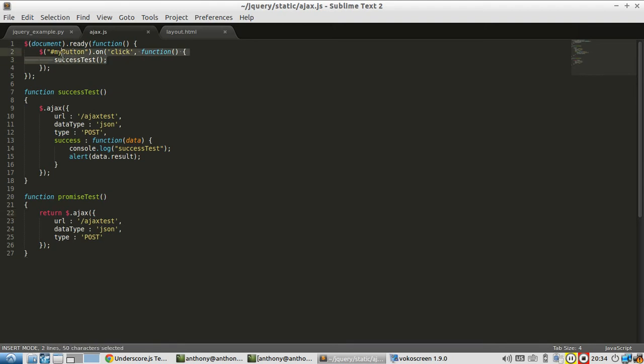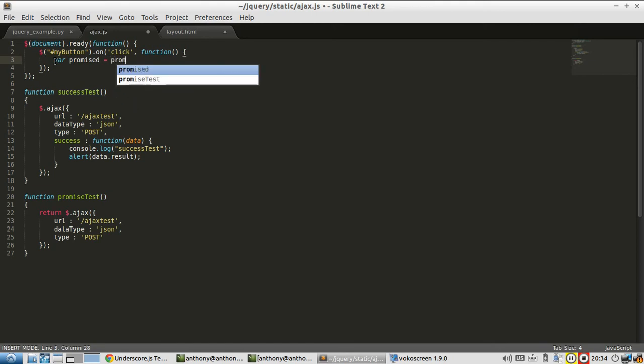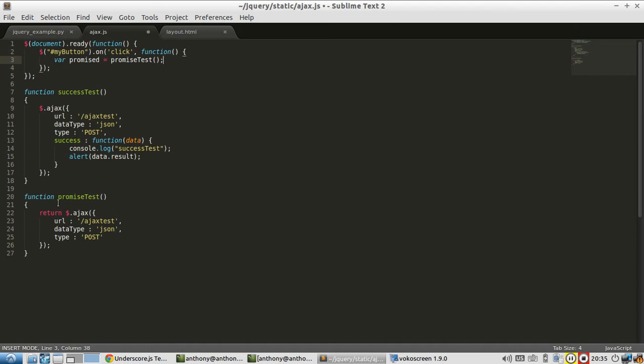So let me show you an example of this. The first thing I'm going to do is create a variable called promised, and it's going to be the result of promise tests. So this Ajax is returned from this function.